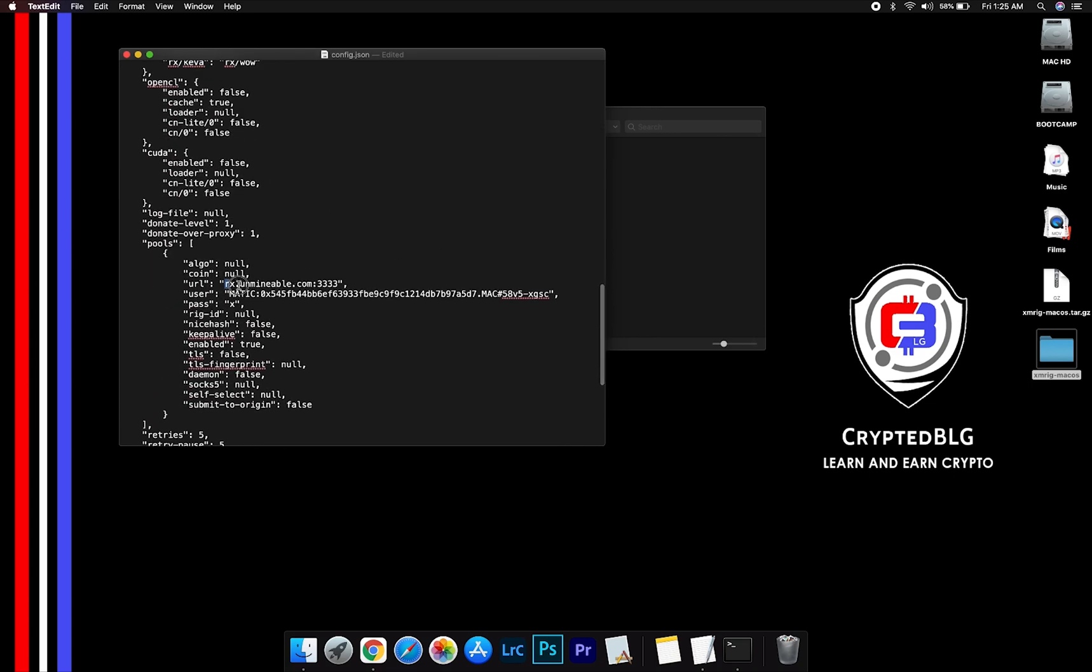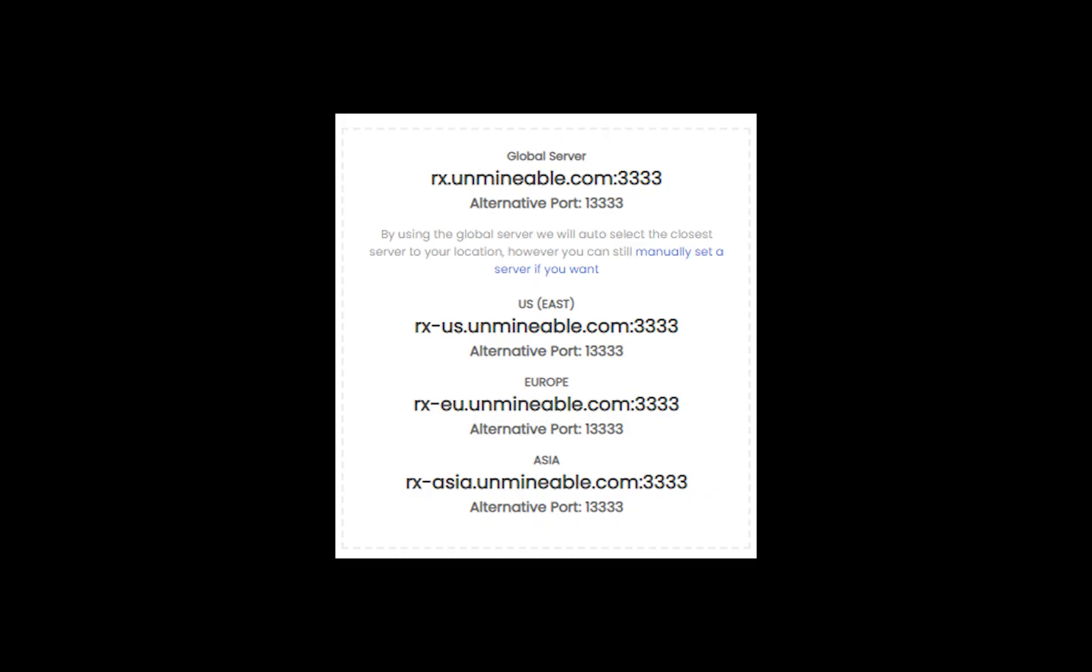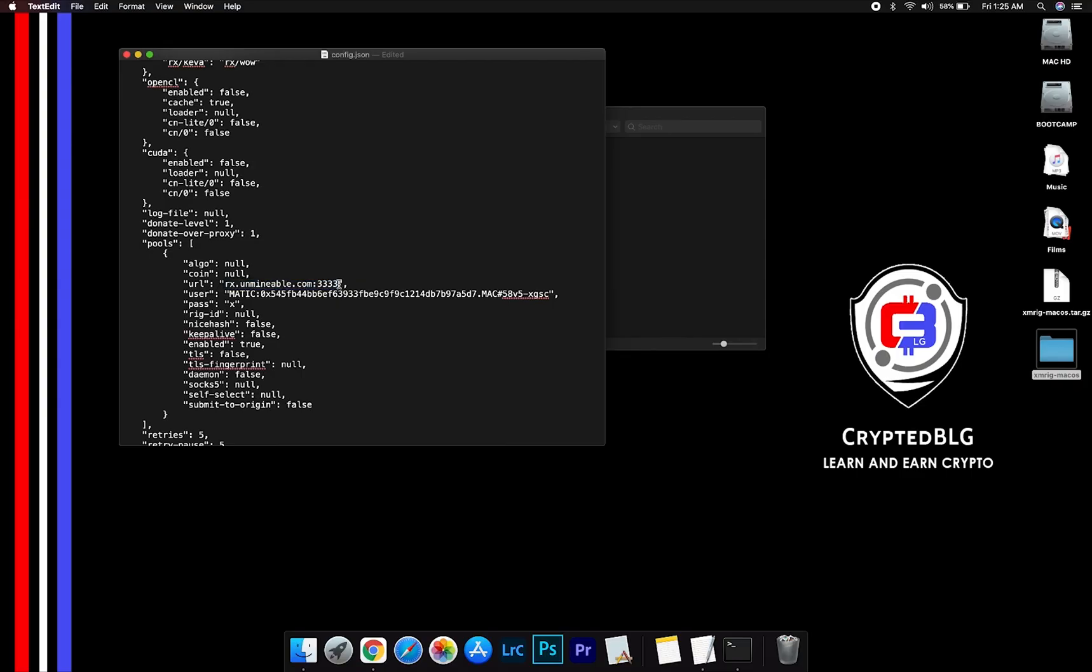Mining pool is given here. If you have any issues with mining pool, copy-paste the suitable one given in the description. Or change the default port to alternative port.